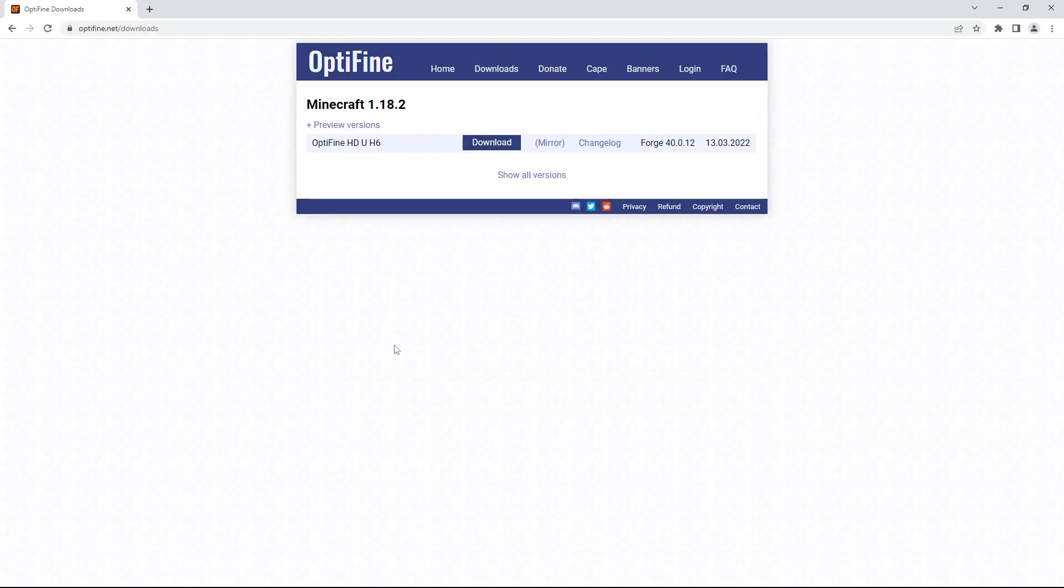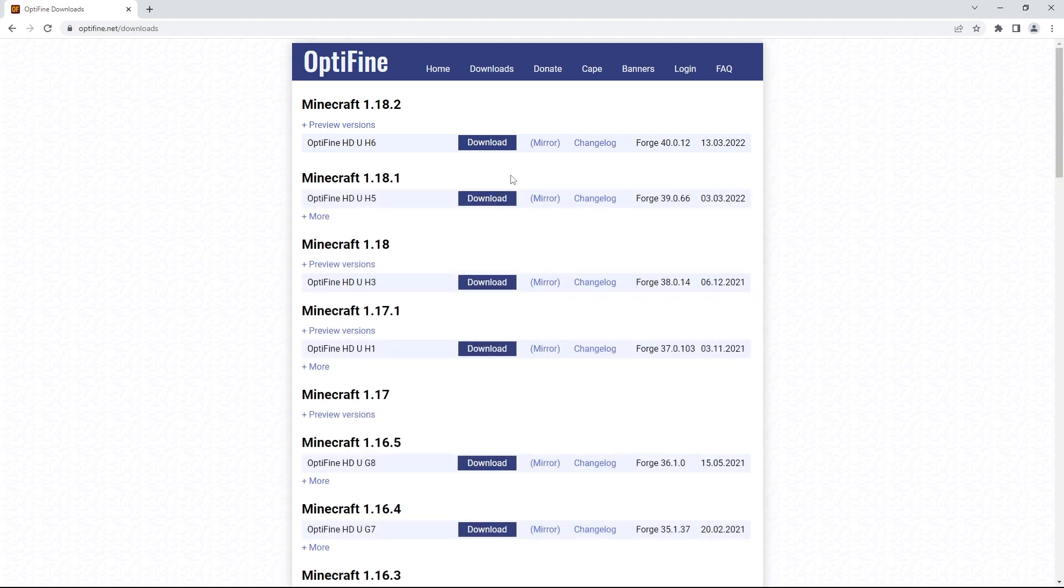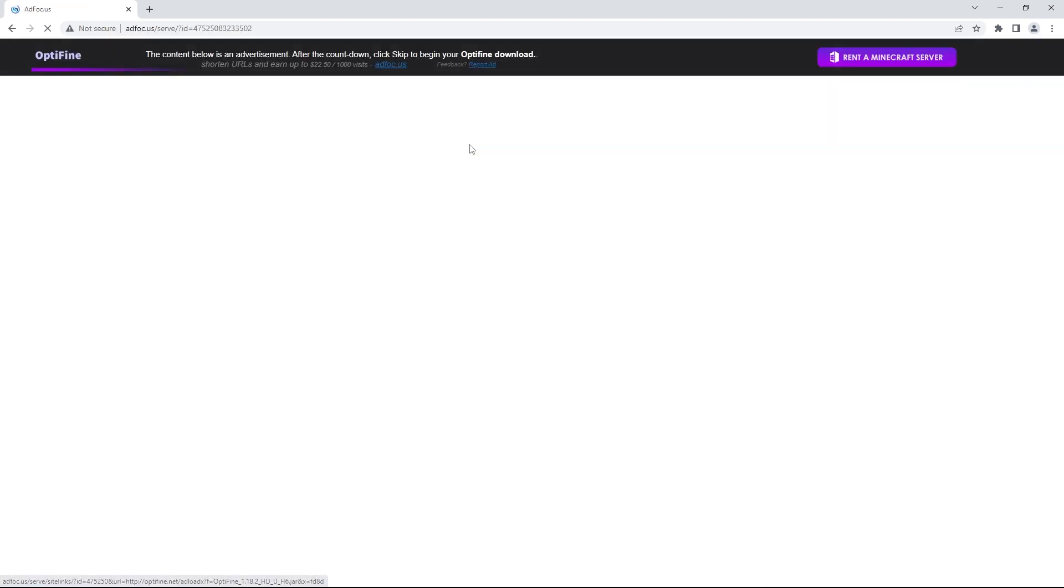To be able to have shaders in game, you'll need to have Optifine downloaded. To do that, you want to head to this page. If you press the show all versions text, you'll be able to see every version Optifine is available for. Whatever version you want to use shaders for, click on the corresponding version. Since I want to play with shaders in 1.18.2, I'll be pressing on the blue download button for 1.18.2.